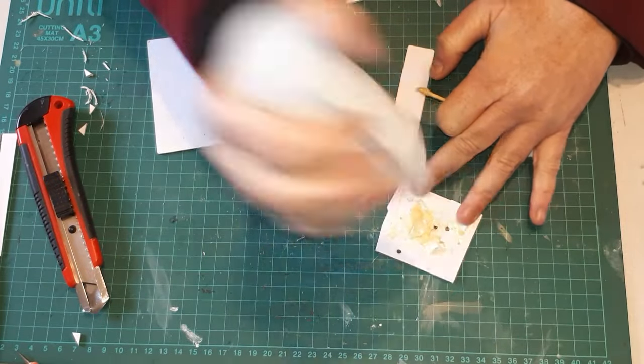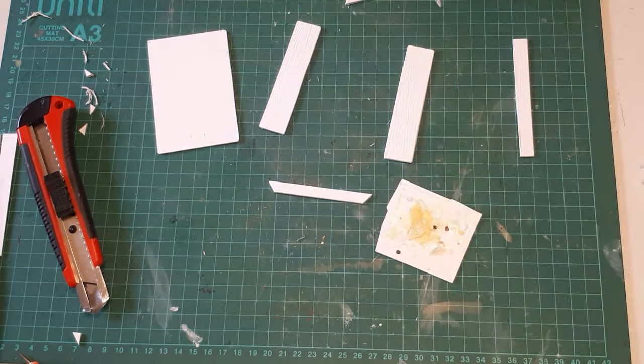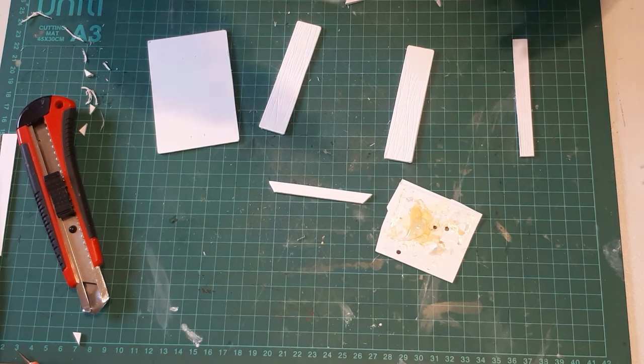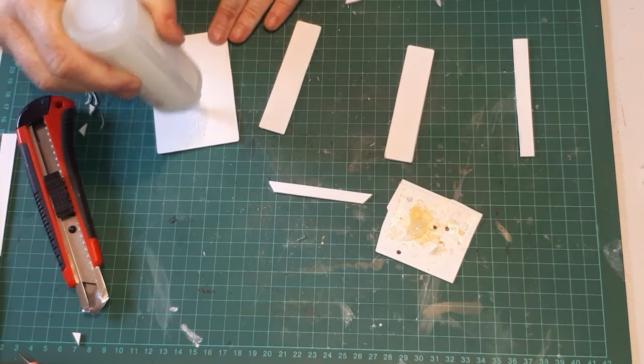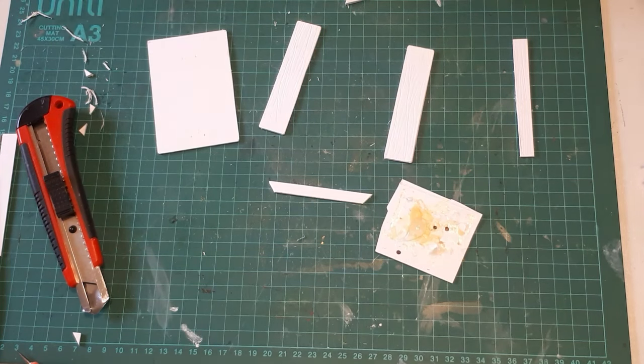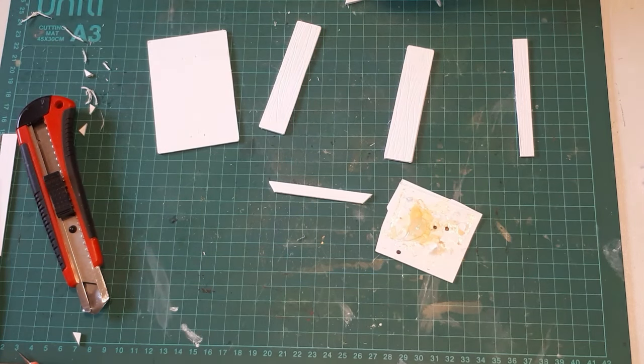I'm using tacky glue at the moment, but I do resort to super glue for later bits because I just didn't want to wait.